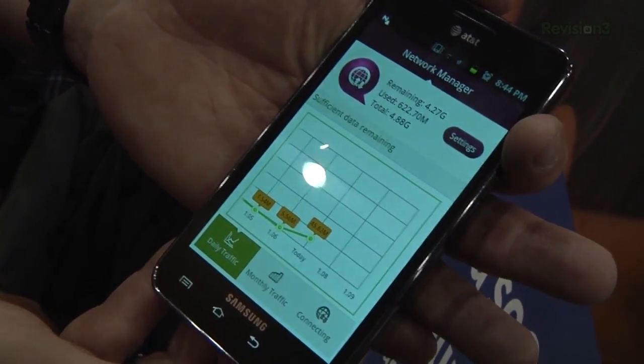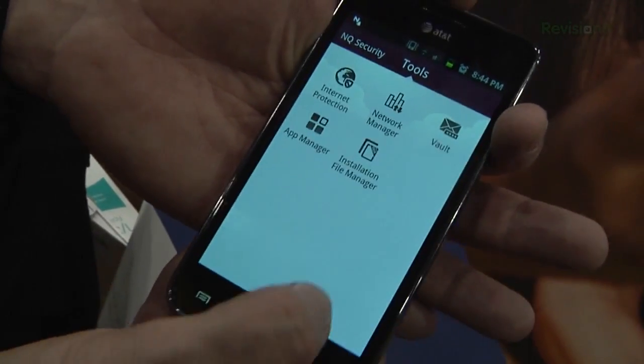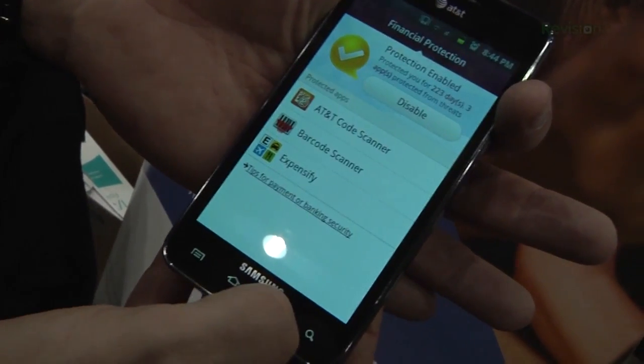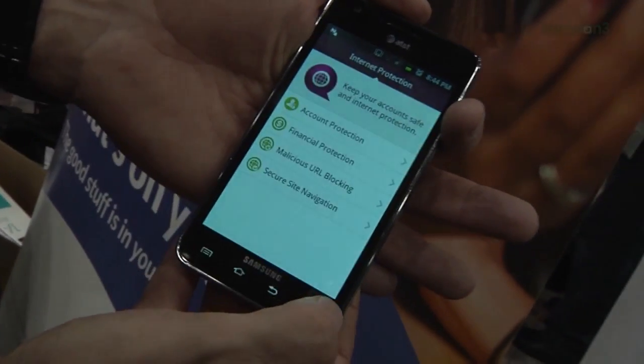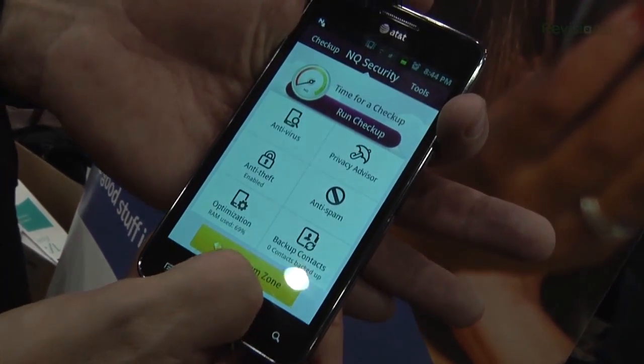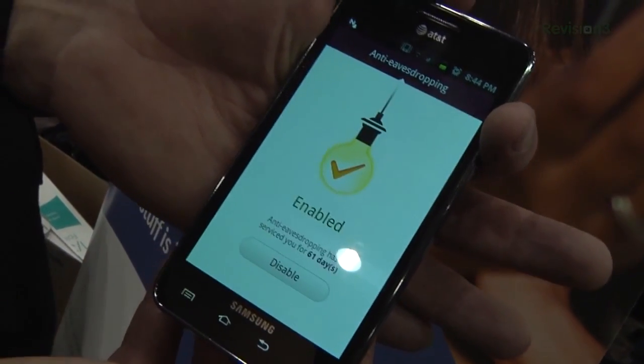We also have anti-theft, which is one of our premium features. You can sound an alarm, lock, or disable a phone, all remotely if you lose it. And finally, we have backup, optimization features, and a network manager, which is very important for people who aren't on unlimited plans. If they have a limited amount of data, they can set that limit and it will alert them when they're getting close.